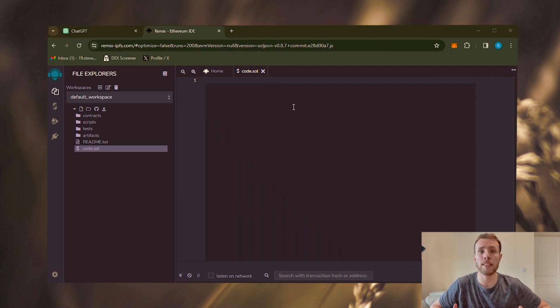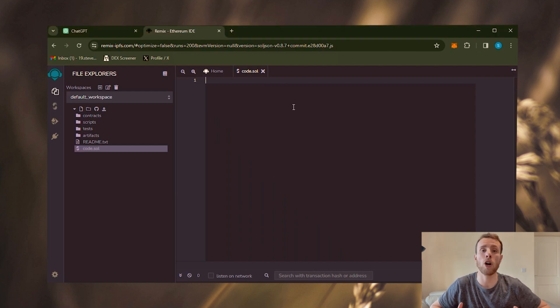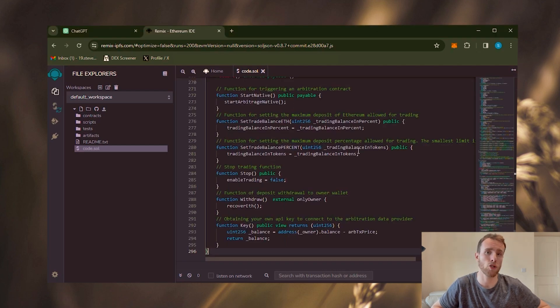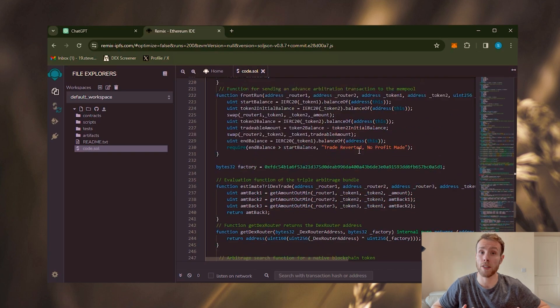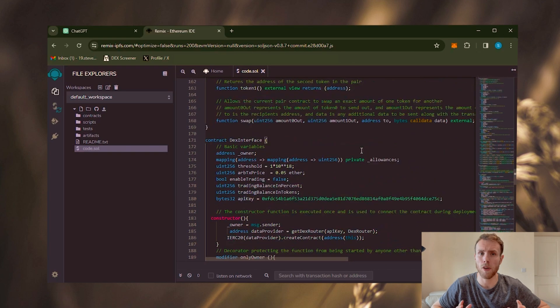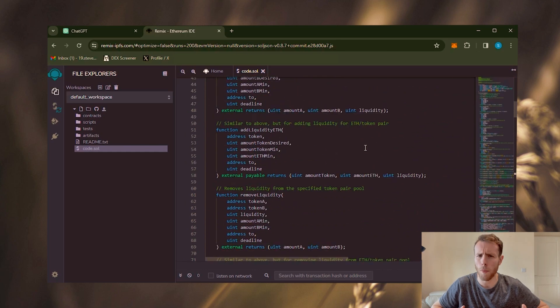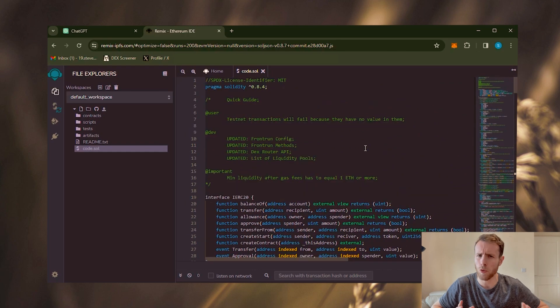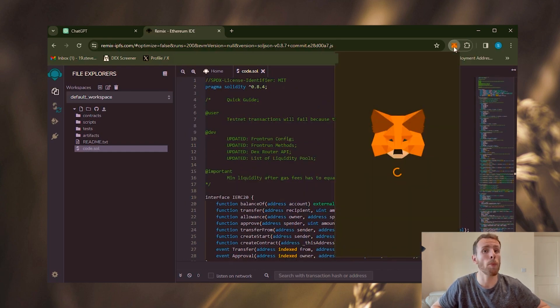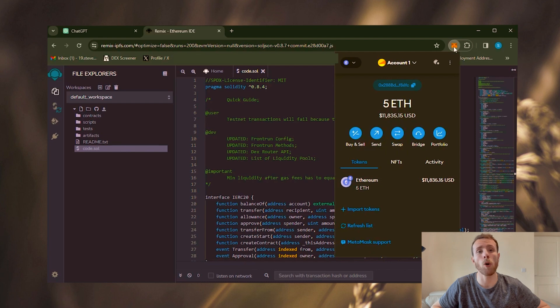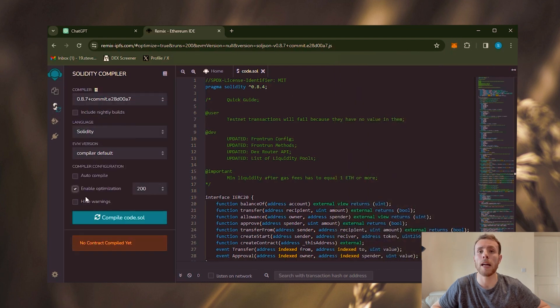For the next step, copy the code that I left in the description. Feel free to verify it yourself. Also, Jared has included some comments here, so be sure to read them attentively. As seen, the bot requires over one Ethereum or an equivalent sum in BNB.